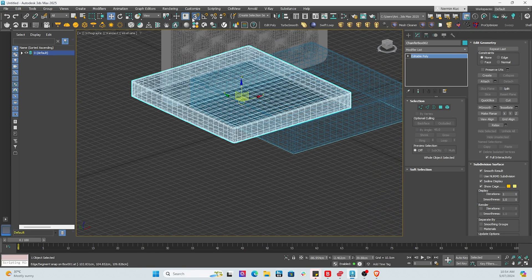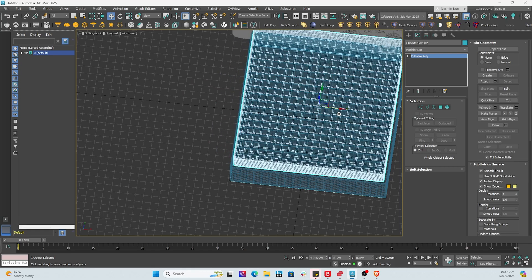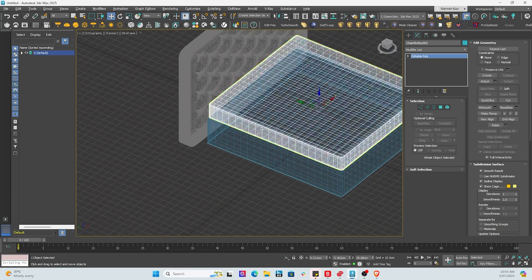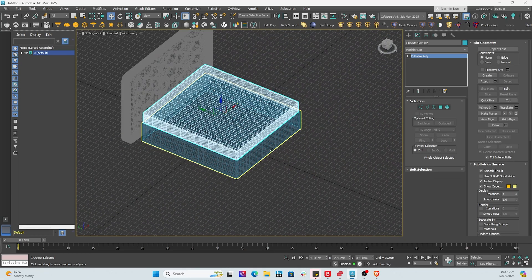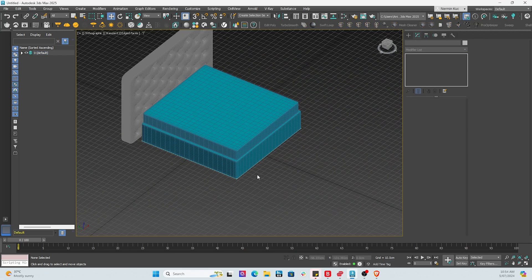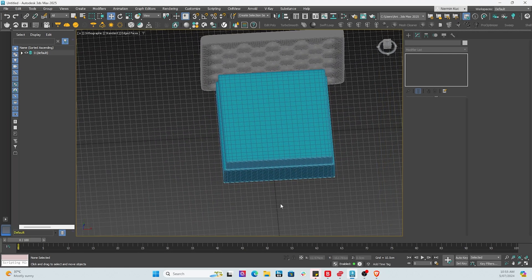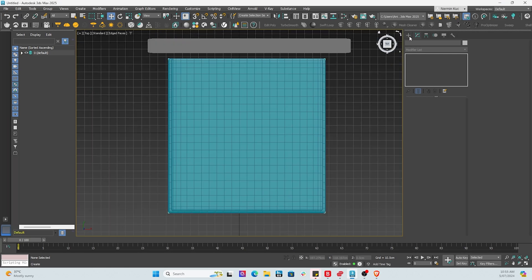And bang, that's beautiful. Now what we're going to do is roll it to the right-hand side. And there we have it, folks. Now we've got the base of the bed, the headbed, and the mattress.